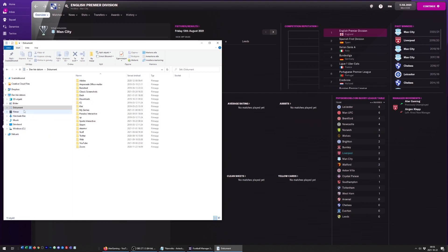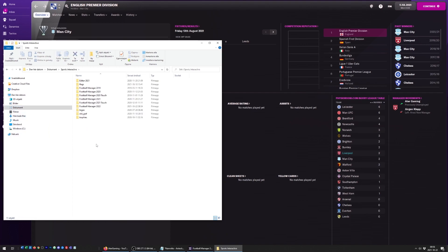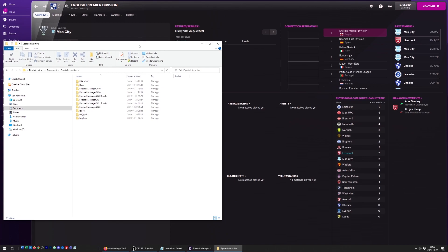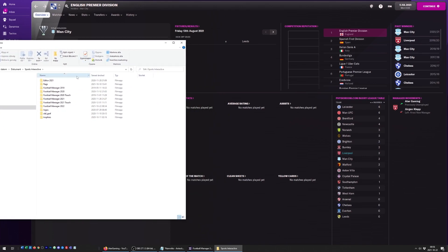We need to go to our Documents, to the Sports Interactive folder. Inside the Sports Interactive folder, we're going to find a Football Manager 2022 folder. But for this folder to show up, you need to have actually started the game and created your first save.